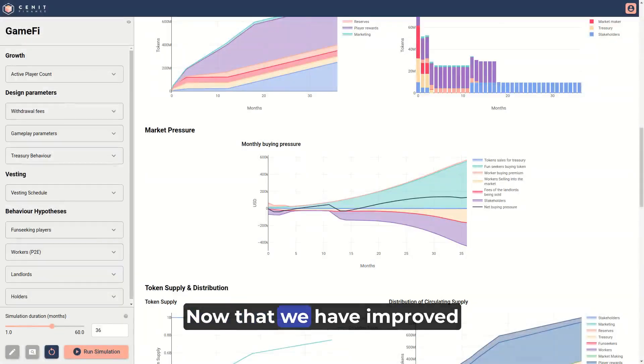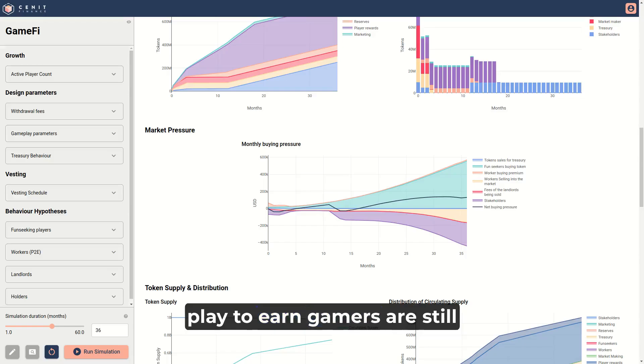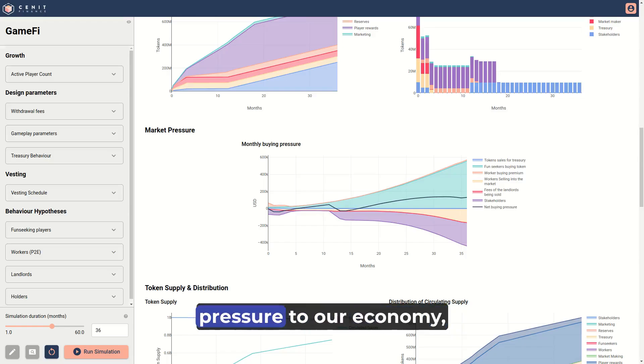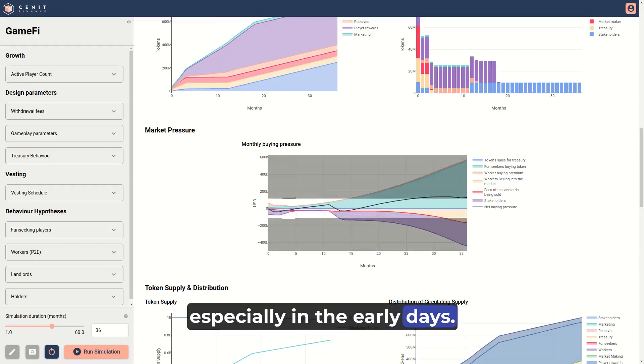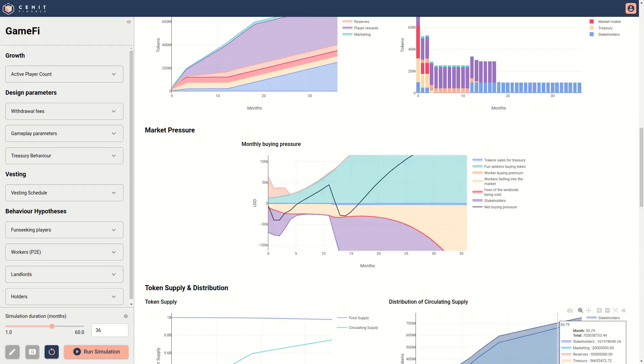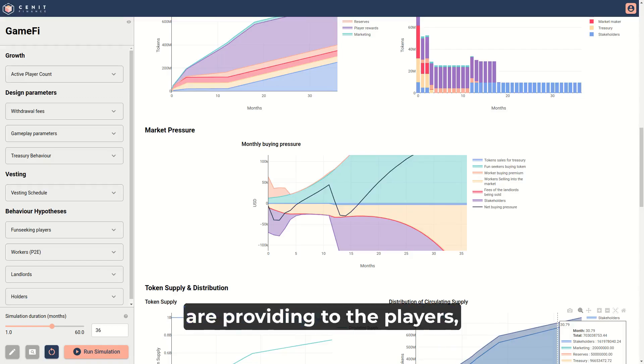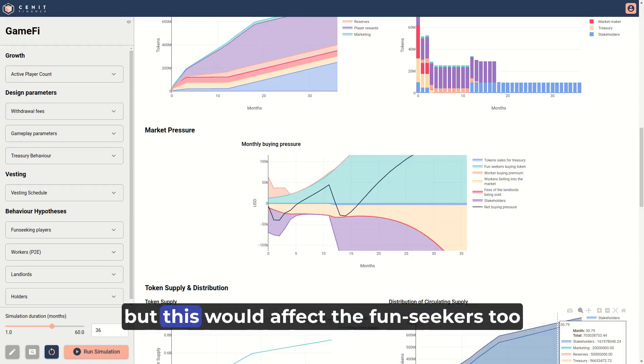We need to change that. Now that we have improved our vesting schedule, we see that the workers and play to earn gamers are still generating a lot of selling pressure to our economy, especially in the early days. We could cut the rewards that we are providing to the players, but this would affect the fun-seekers too.